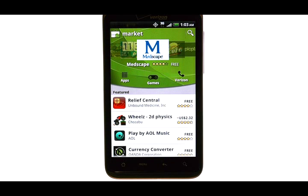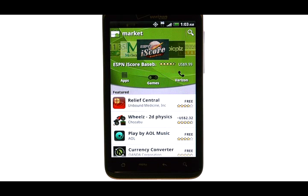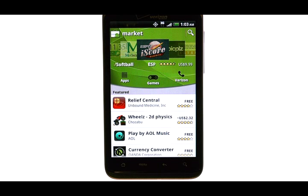The first thing you will see when you enter the Market is a list of featured applications. There are tens of thousands of applications that you can download to your phone. The Android Market has made it easy to filter out any unwanted apps that you are searching for.